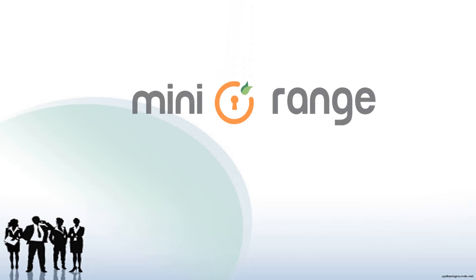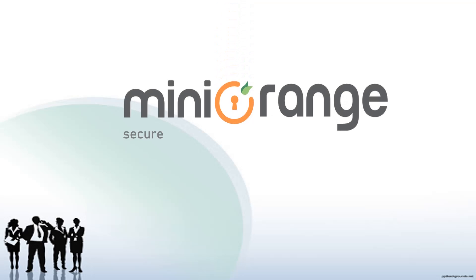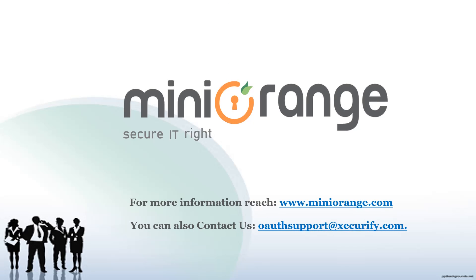Thank you for choosing miniOrange. For more information, reach us at miniorange.com or contact us at oauthsupport@xecurify.com.